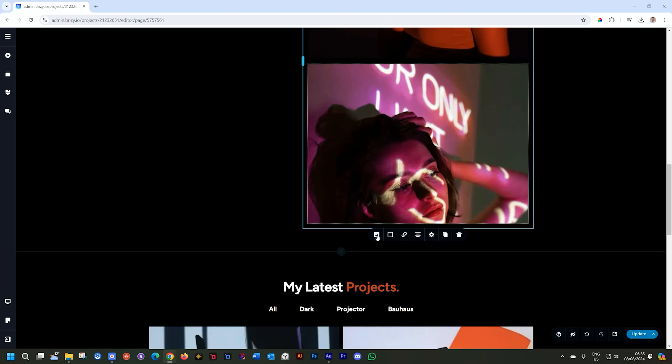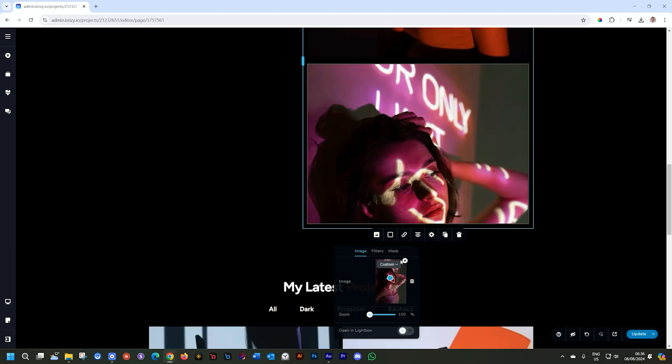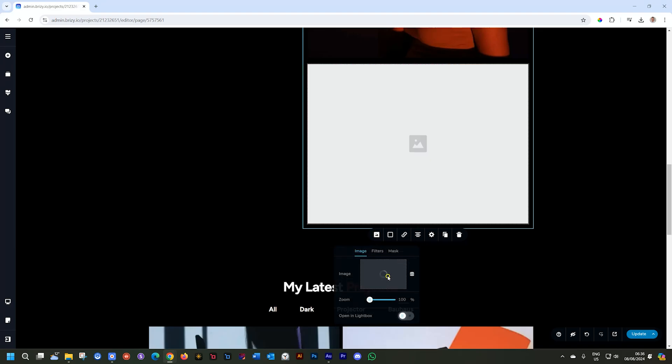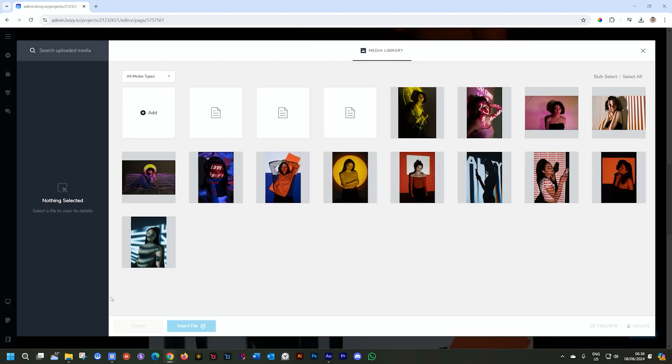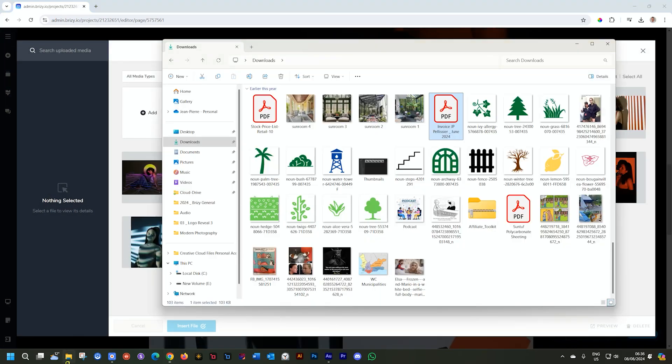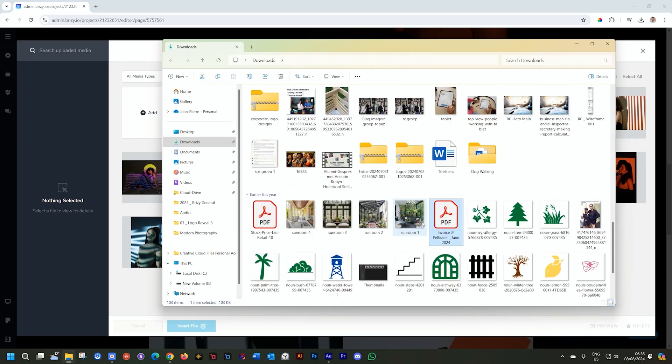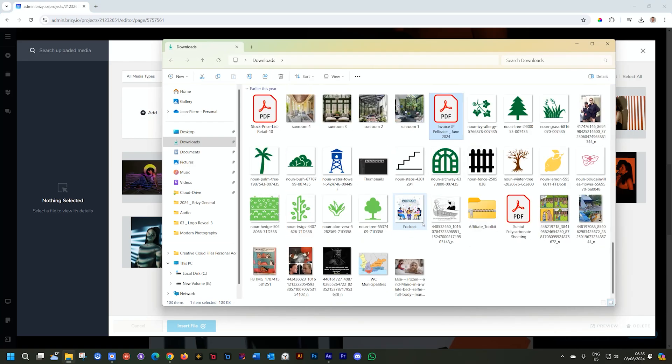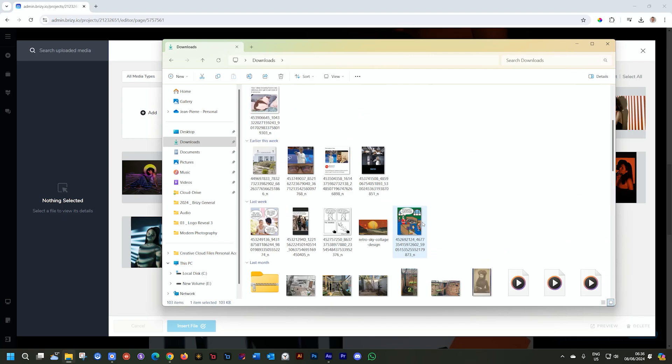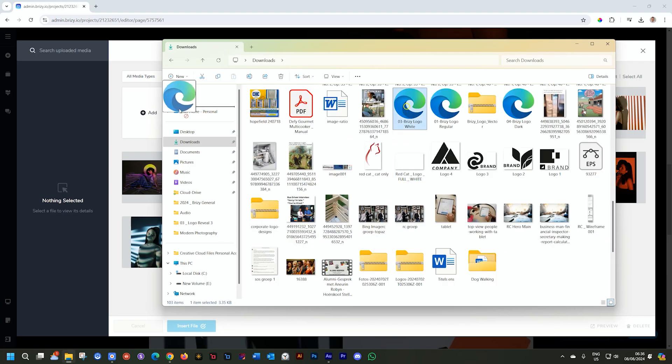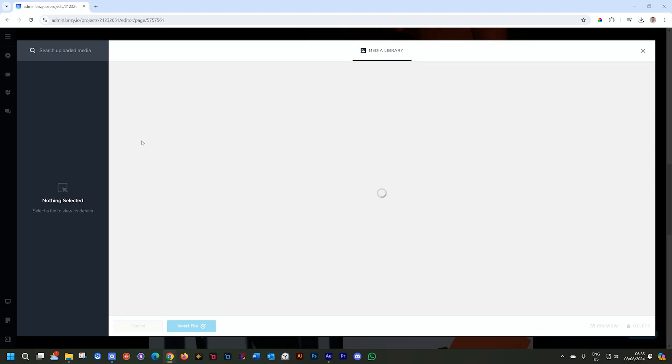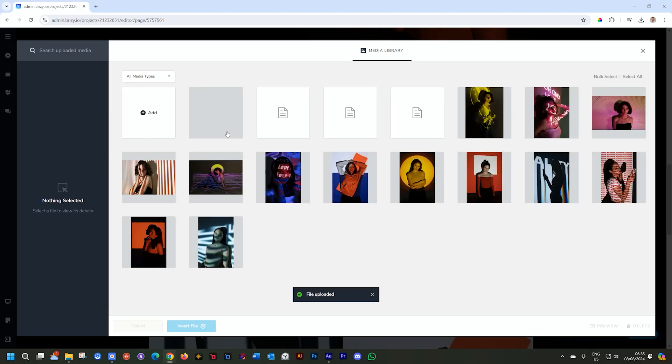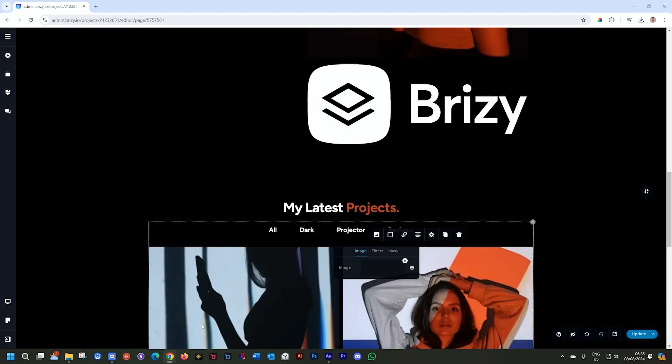For SVG images, you go into the media library and like before, you just bring in your SVG. Let's grab this one that I have here of the Brizzy logo. Drag and drop. And great. I even get that display of the Brizzy logo.